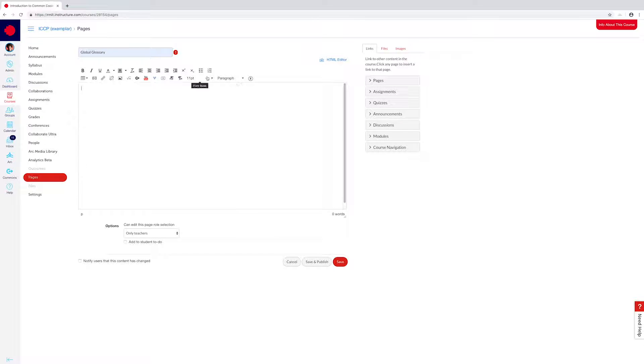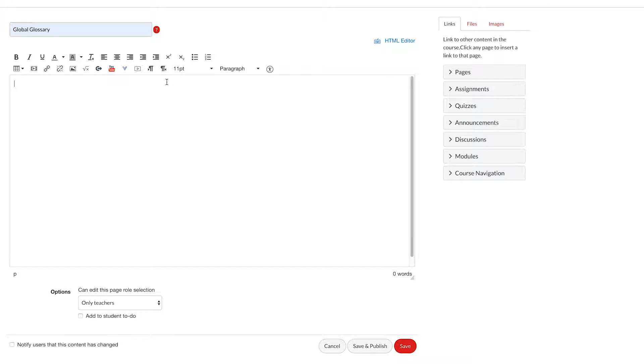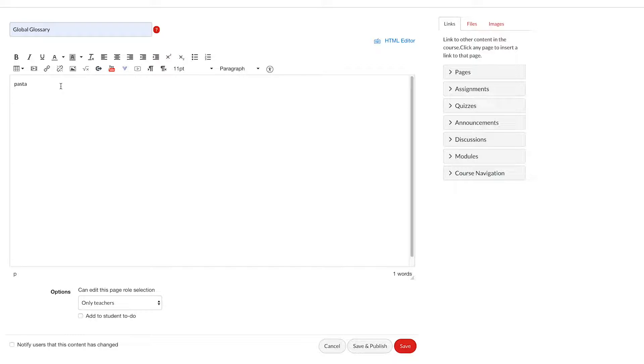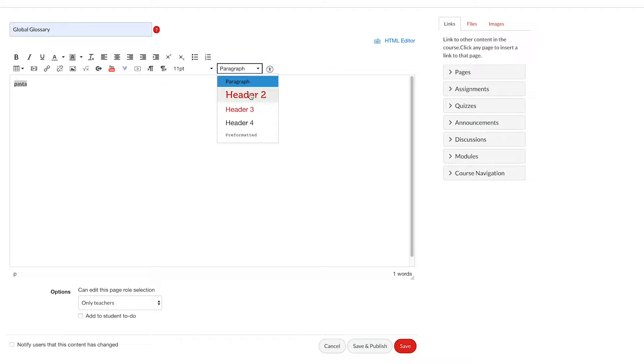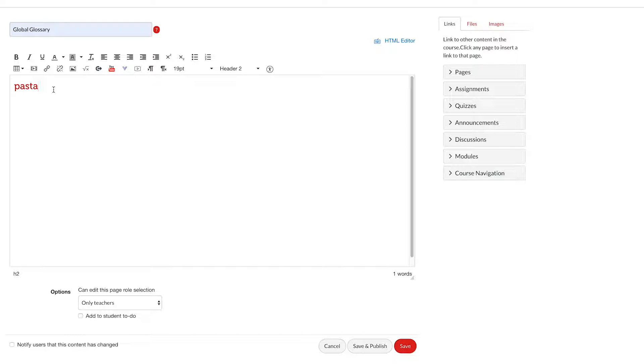Calling the page Global Glossary is what allows Canvas to search for the terms we want students to see. The next step is to create a formatted word or phrase and then the definition. So first, we put in, say, pasta and make that a heading format.